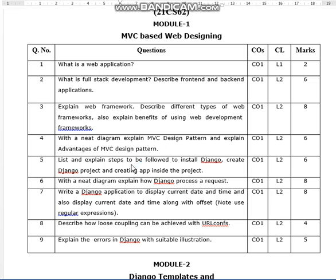Describe different types of web frameworks. Also explain the benefits of using web development frameworks. This is an 8-marks question.